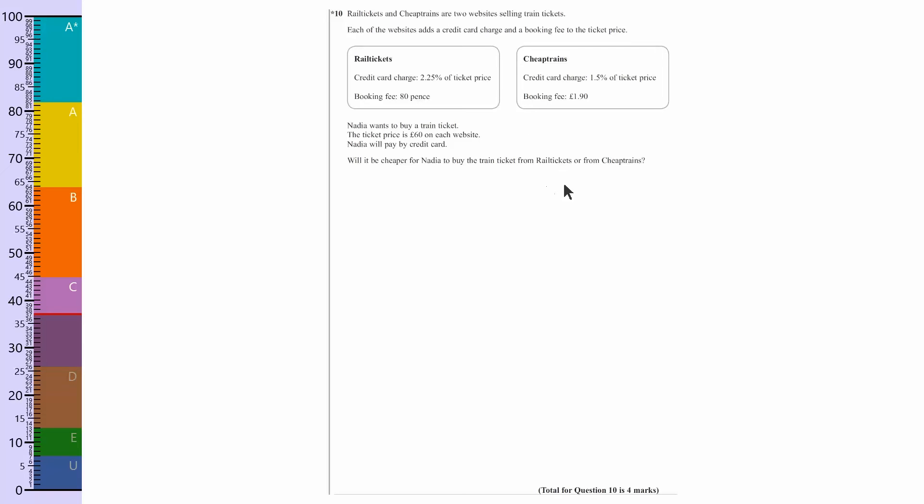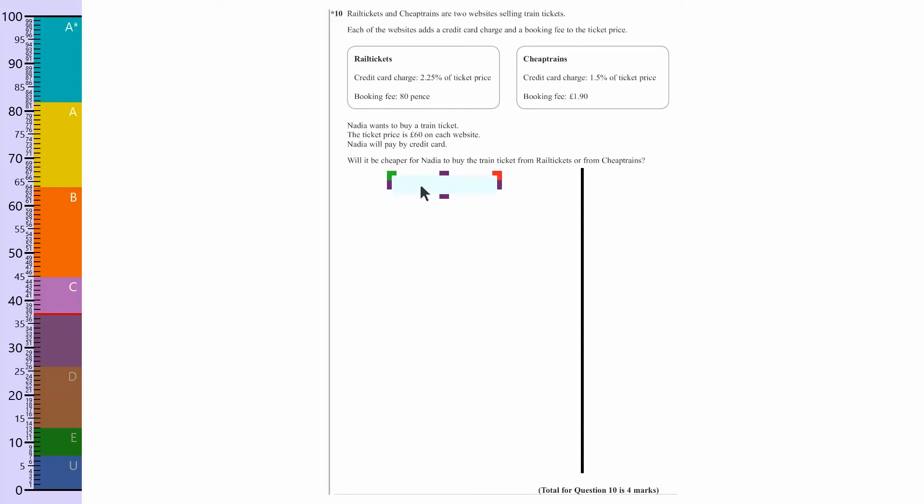The easiest way to set out my working I found is to draw a line down the middle of the page and write down the company or first company on this side, so rail tickets, and the other company on this side, so cheap trains. Do all my working out for rail tickets down this side and working out for cheap trains on this side.